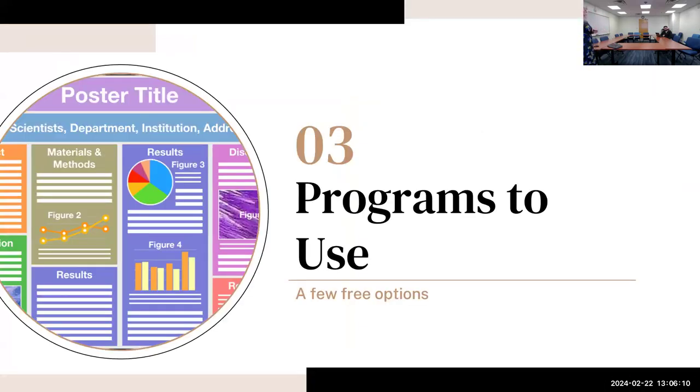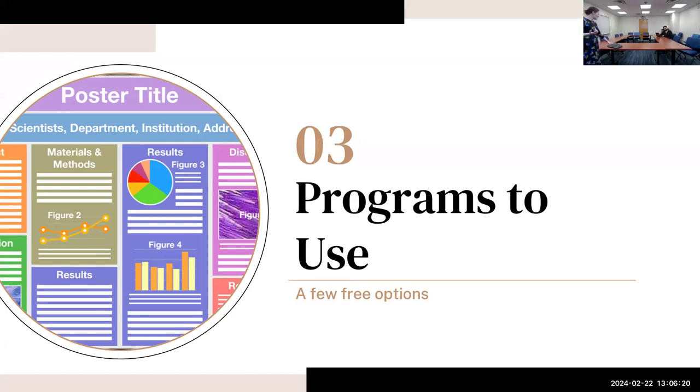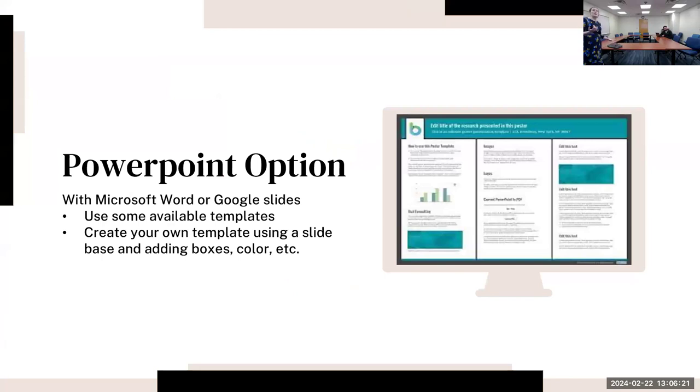There are a few free options. I want to only highlight the free options because I know students don't have unlimited funds, and there are a lot of really good free options too.